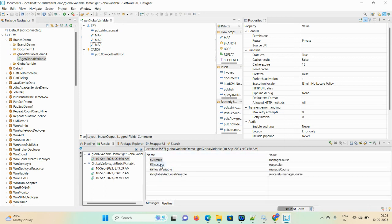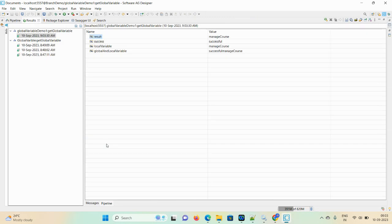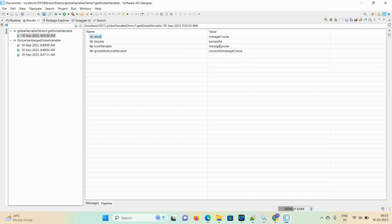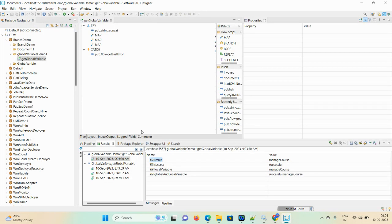You can see the result here: 'manage course successful'. The local variable printed 'result' as 'manage course'. For the global and local variable combined, the output is 'successful manage course'. Let me save this output.